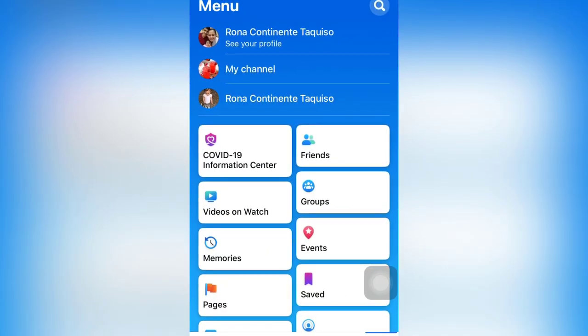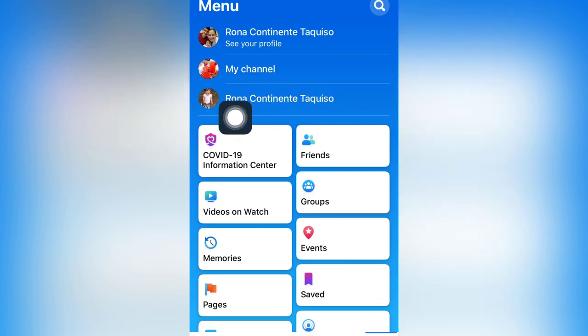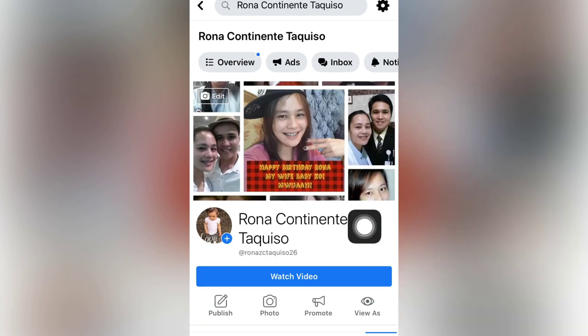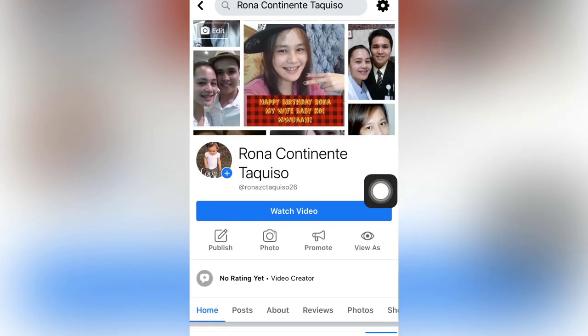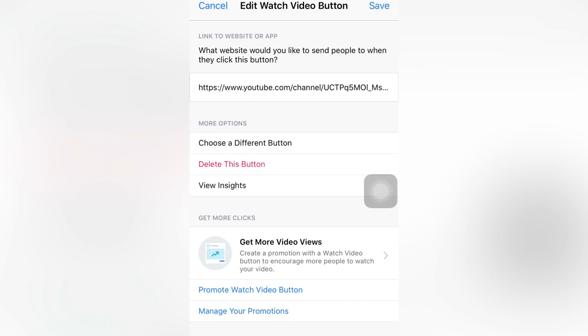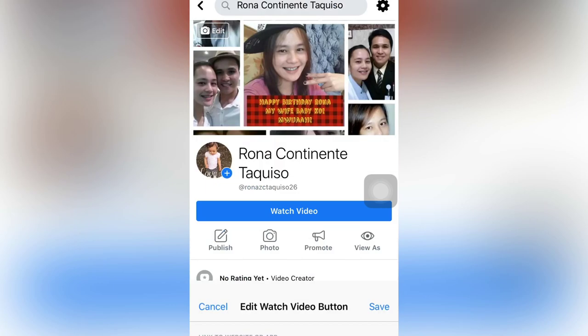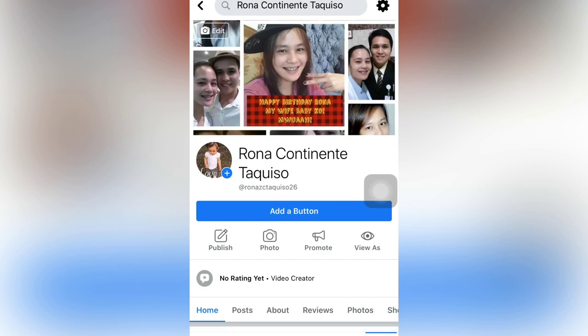If you are a mobile user, we will do it like this — first, go to your page. This is my page. As you can see, there is a Watch Video button already because I already edited it before. I will delete this so I can show you how to put the Watch Video button. There is now no video button — it says 'Add a button.'